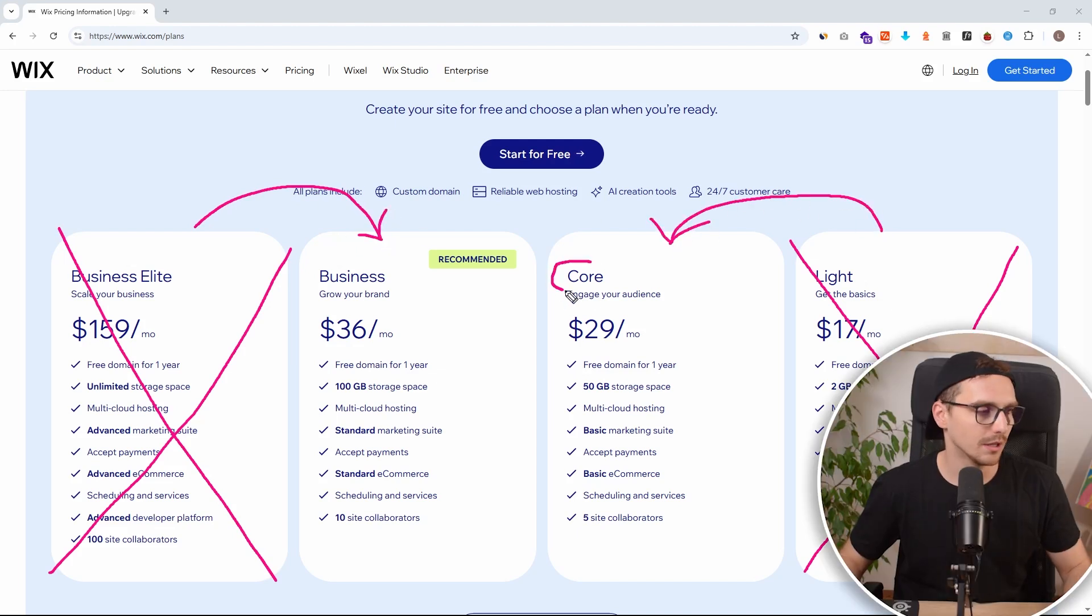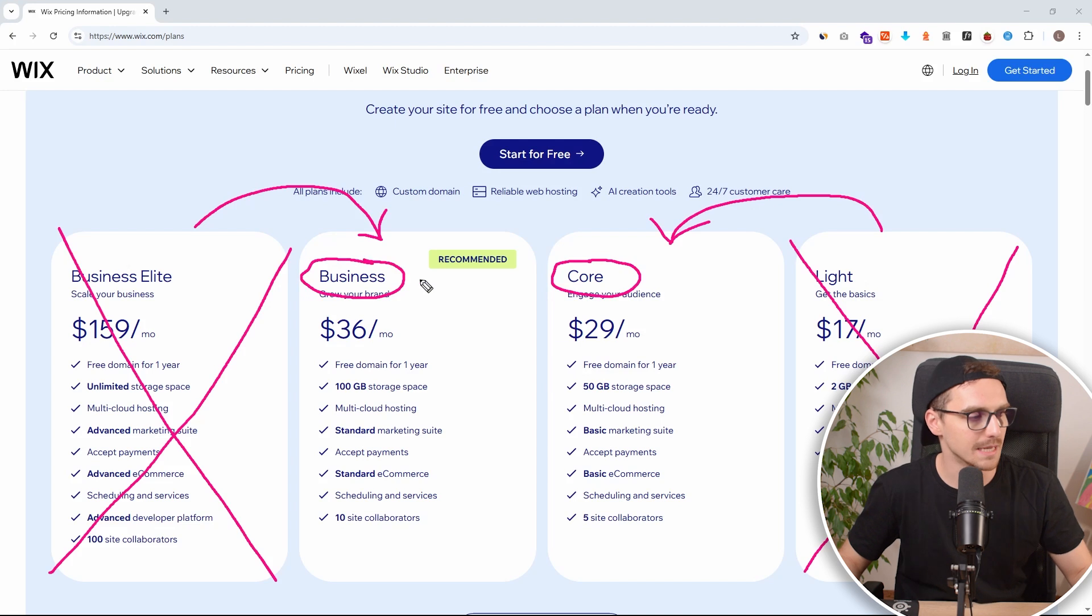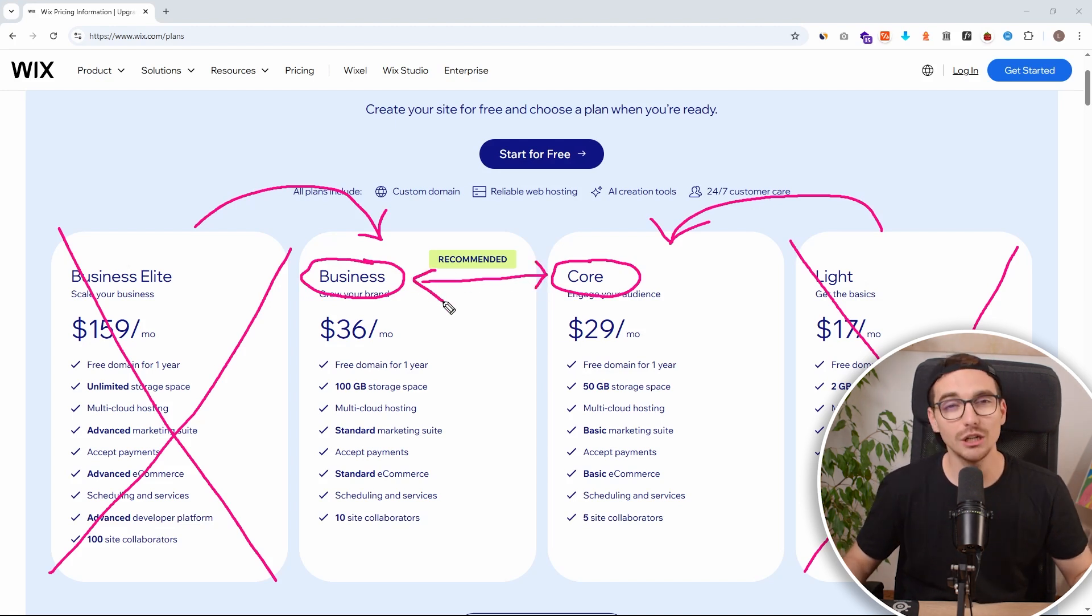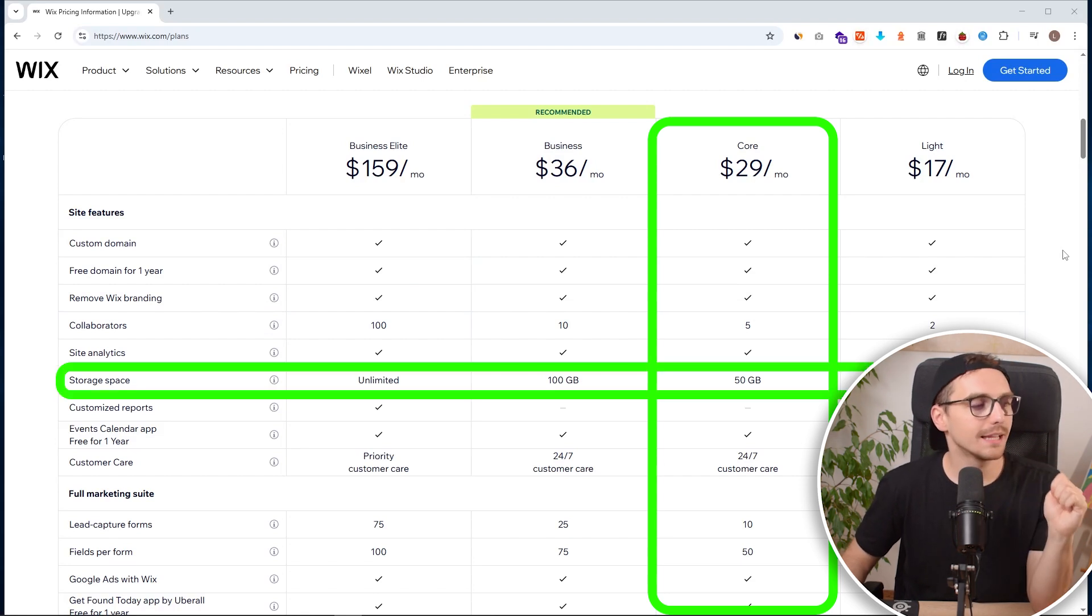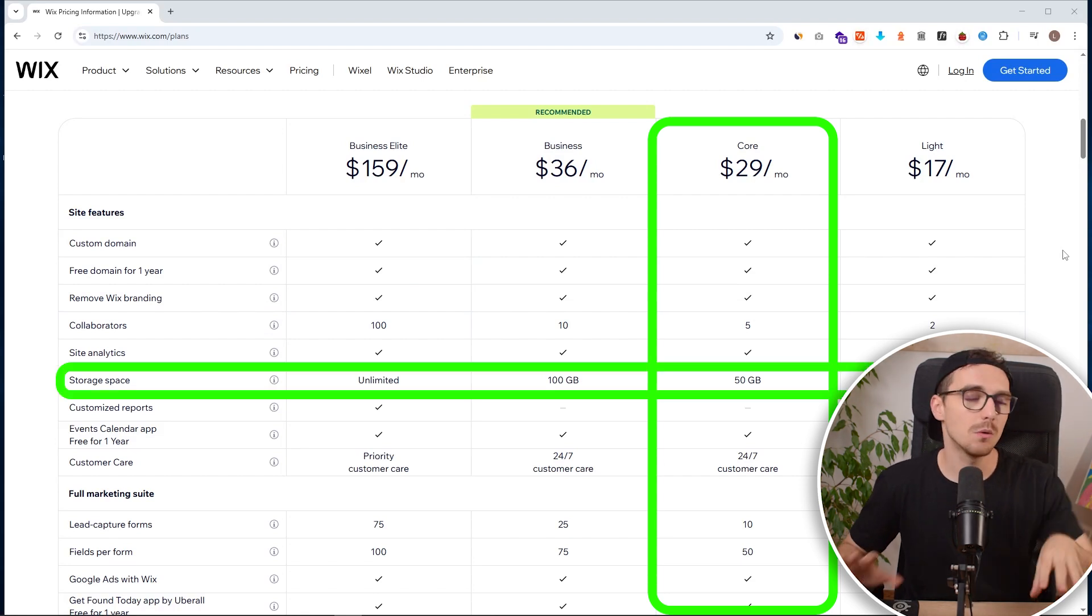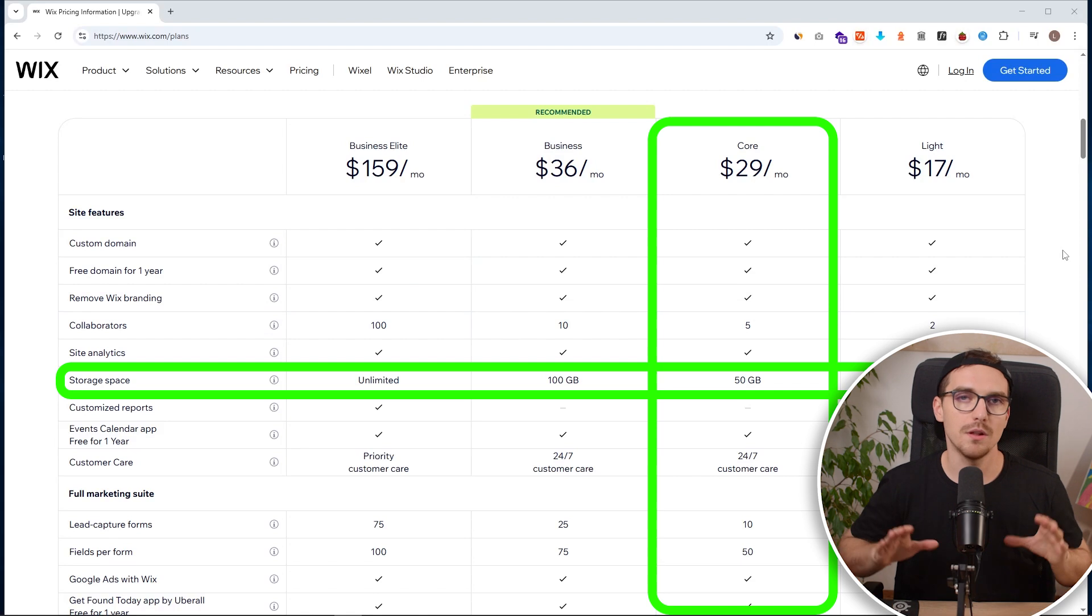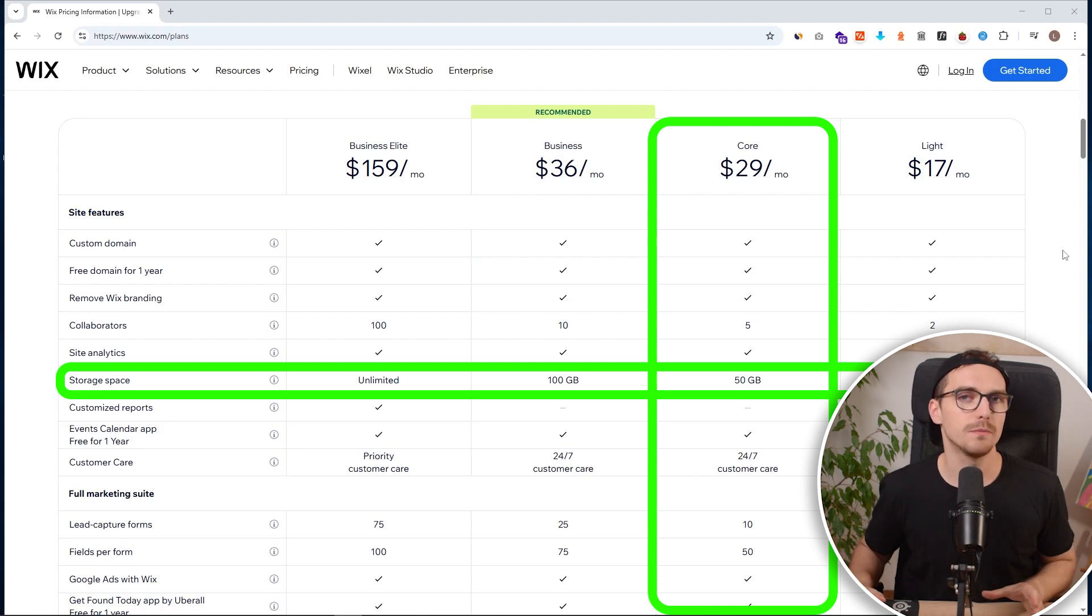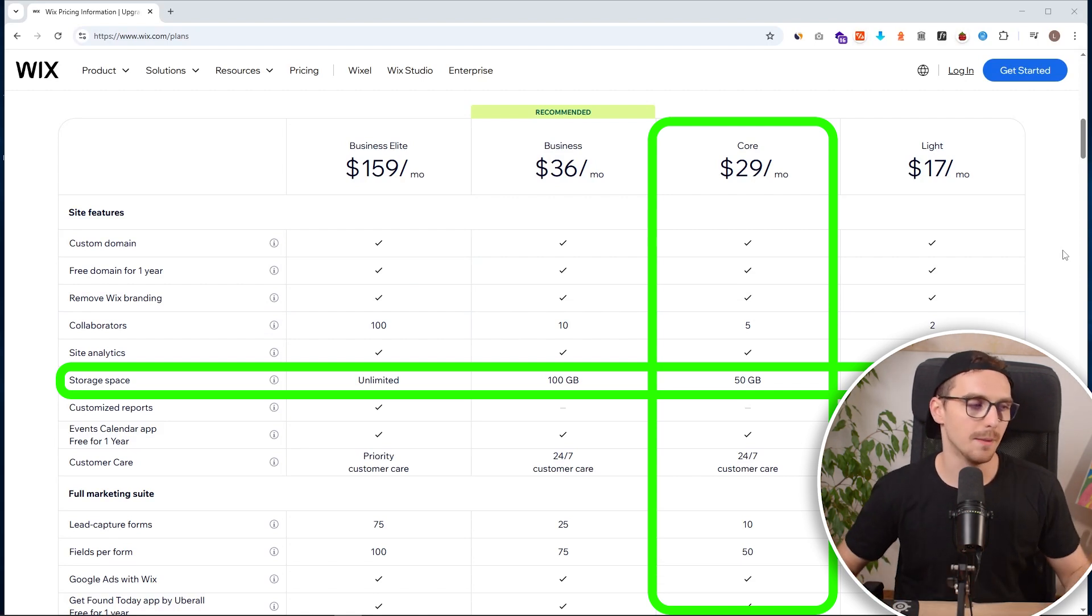So let's take a look at it. Let's compare the core versus the business plan, because those two actually make some sense. So in terms of the core plan, the cheaper one, you will be getting 50 gigabytes of storage. Now this is more than enough for 98% of people. So you would not need to worry about this.